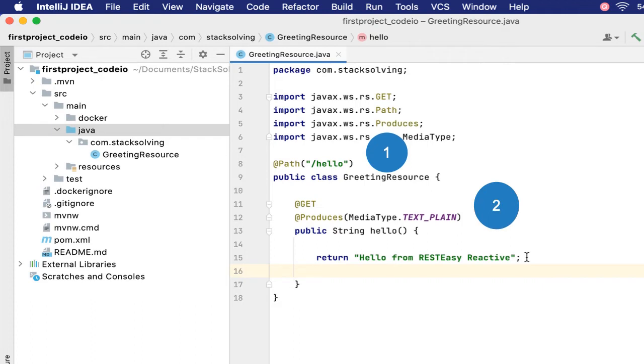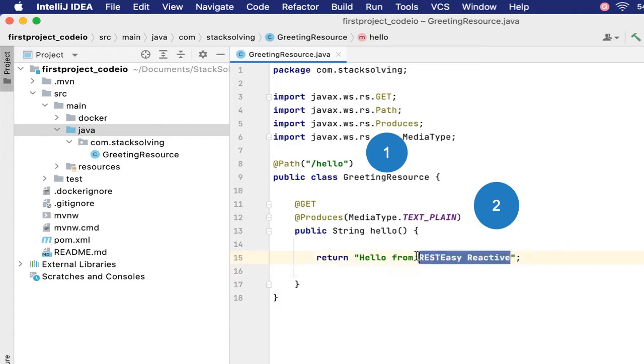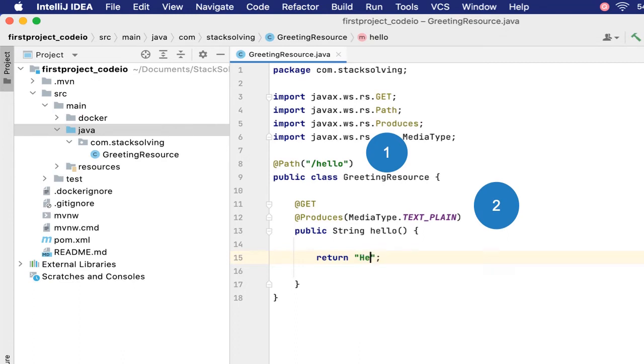The GET endpoint produces a media type of type text/plain. We have very many other types that we can return here. We'll look at that much later on. When we access this endpoint, it will return 'Hello from RESTEasy'. Let's change that to 'Hello from first project'.